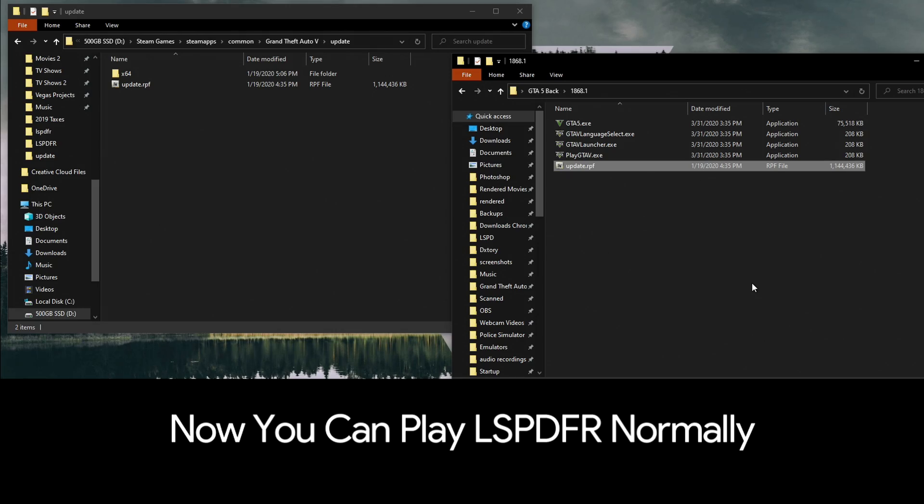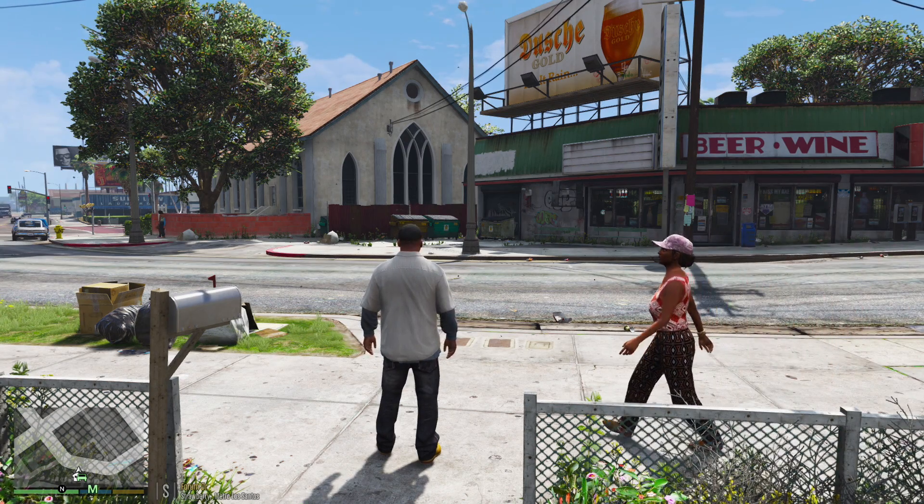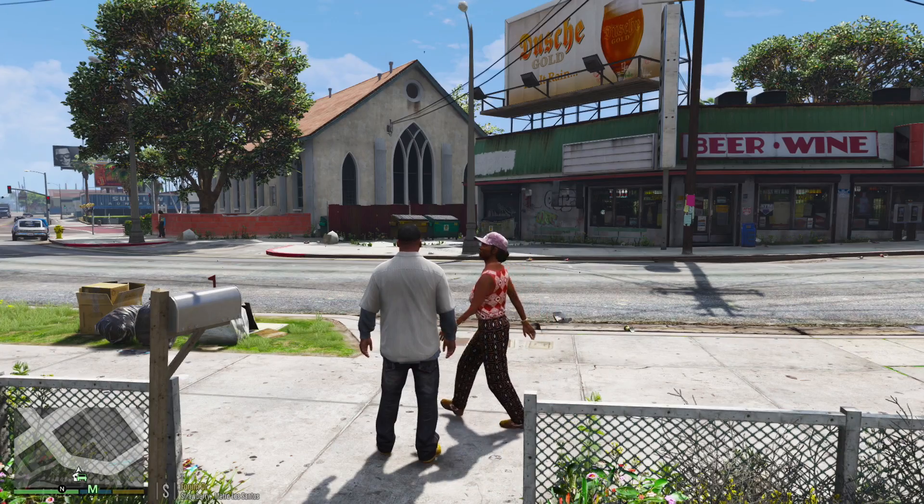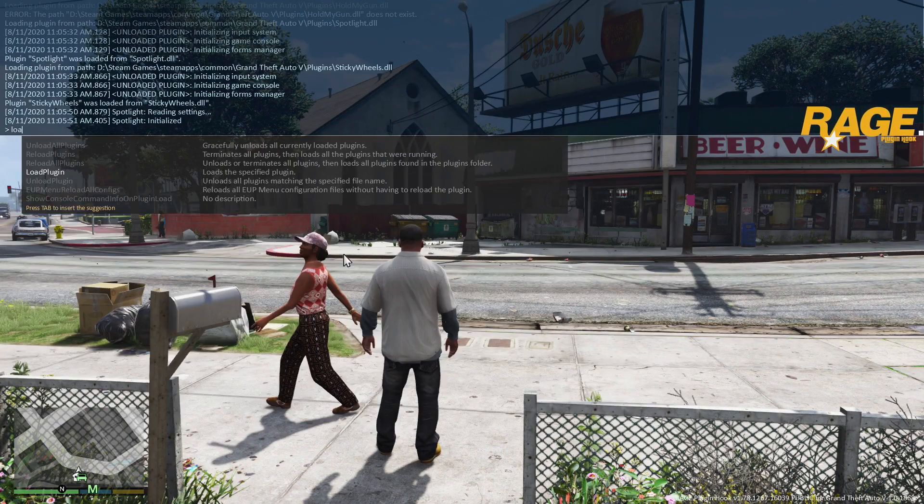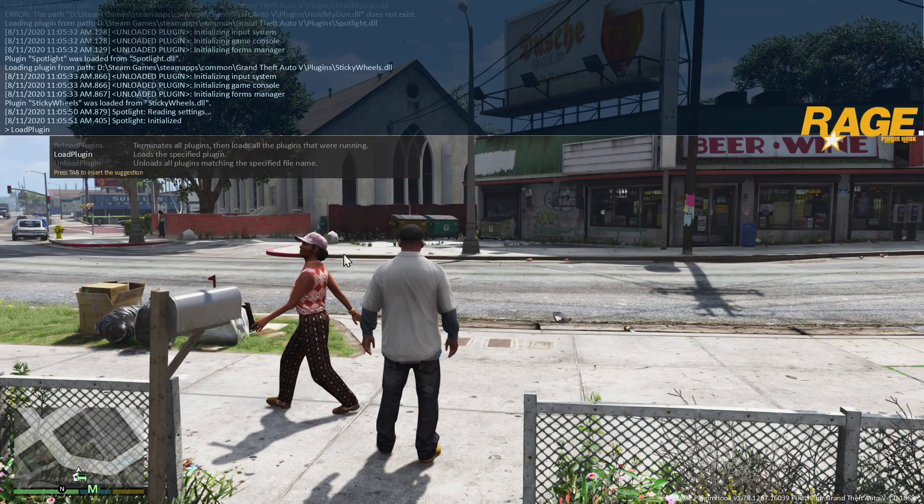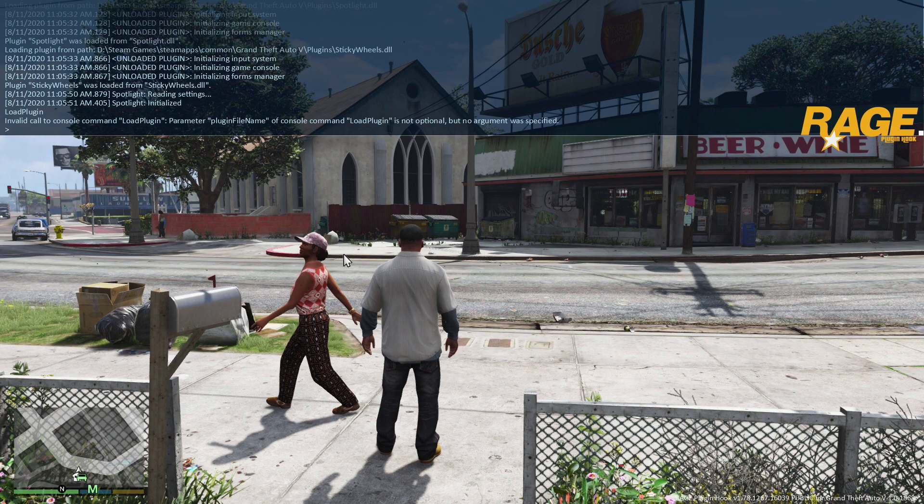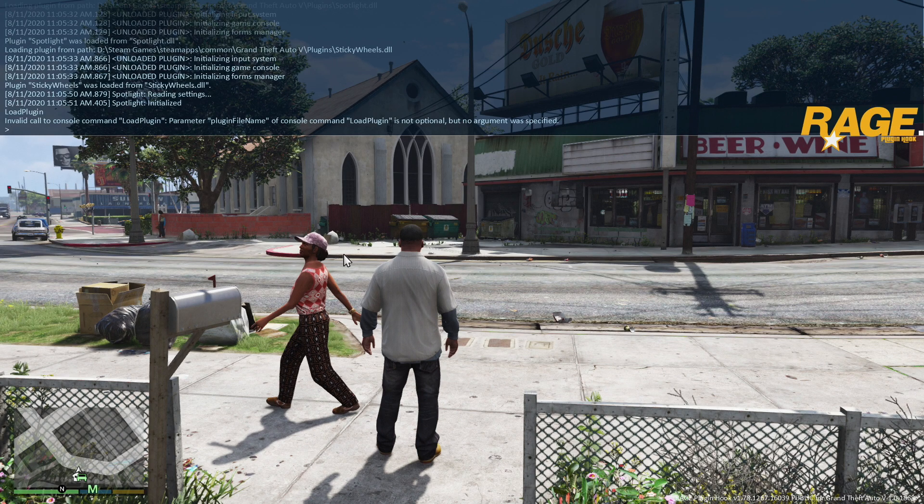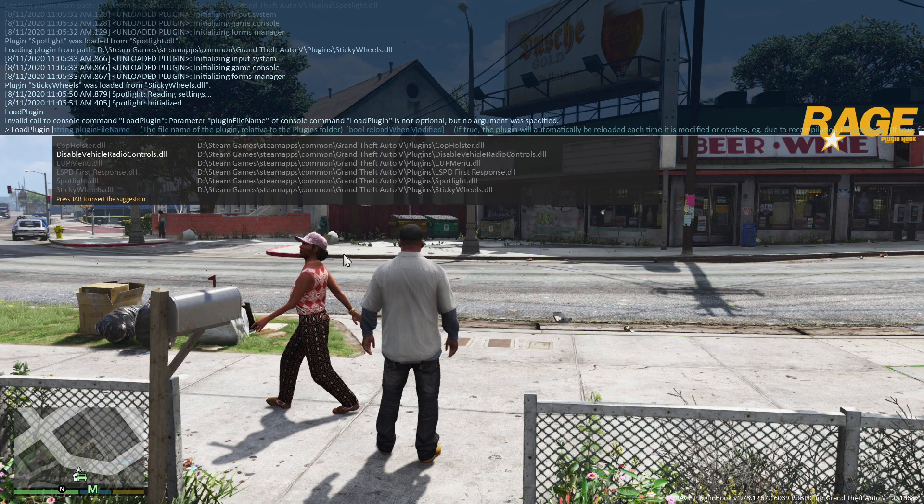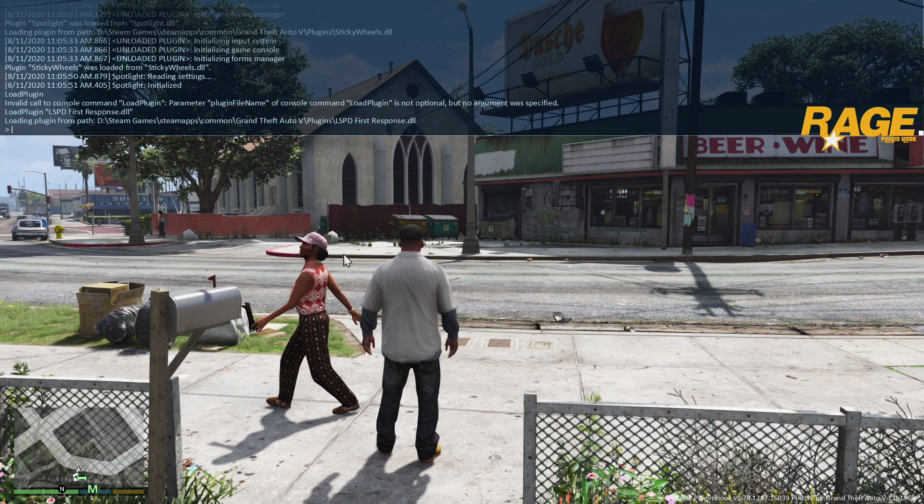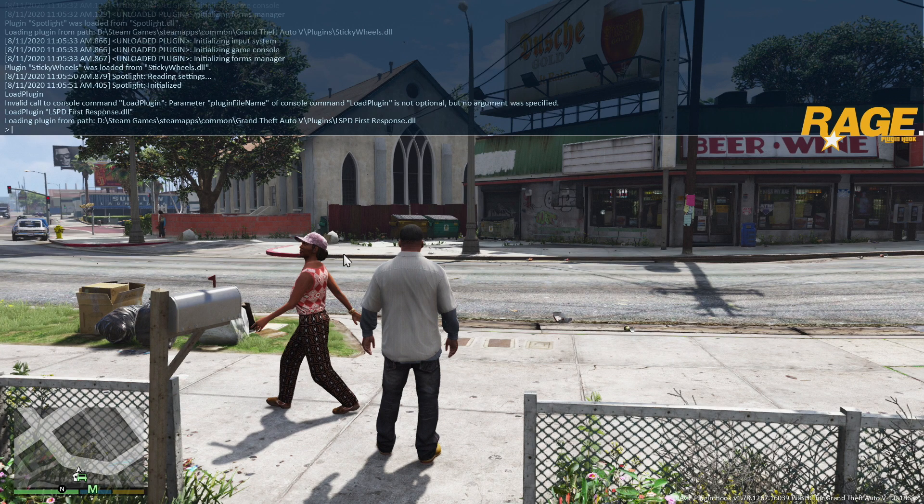Alright, you can see we're in GTA5 now. Let's pull up our F4 menu, load plugin, and we'll test LSPDFR here really quickly if I can type it in, and we'll see if it loads up.